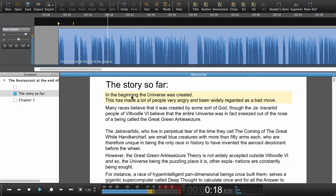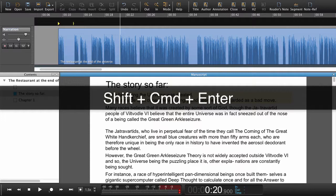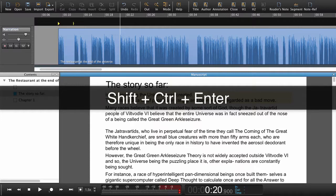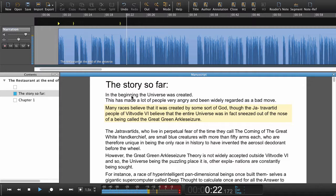This had made a lot of people very angry and been widely regarded as a bad move. Let's try that once more. We set the playhead where it's going to say 'many races', then Shift+Command+Enter, or Shift+Ctrl+Enter on Windows. We set the navigation point and automatically jump down to the next paragraph — that saves a little bit of time.